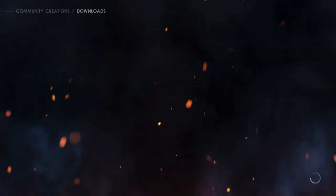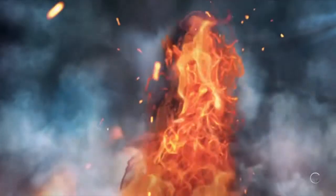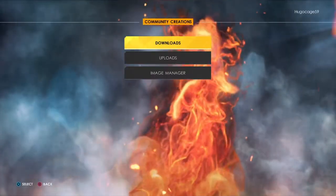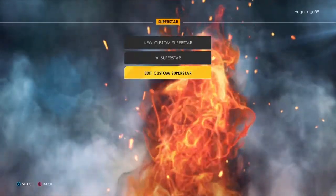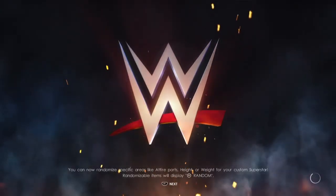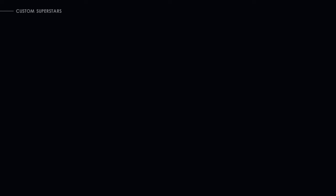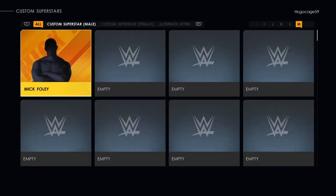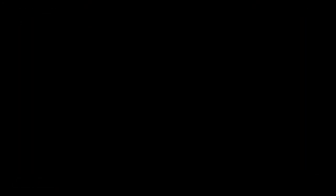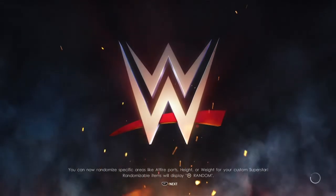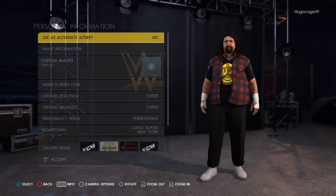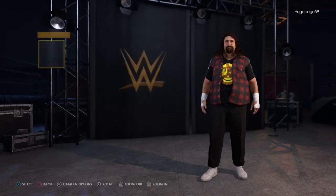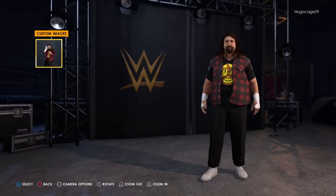Then we can exit community creations and go to create a superstar to assign the render. Click on edit custom superstar — now you can see Mick Foley. Go to the personal information section, click on custom images, and here you can see the custom render that we just downloaded.